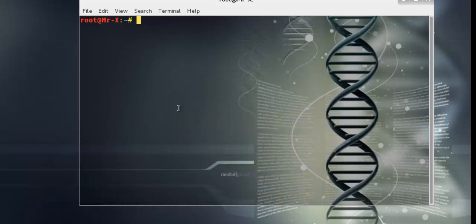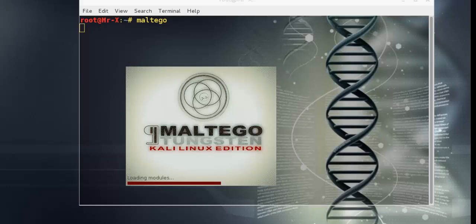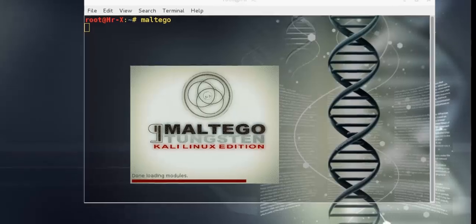So let's start Maltego. You can see the Maltego welcome screen. After a few seconds, you will see the Maltego startup wizard that will help you set up the Maltego client for the first time.